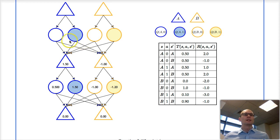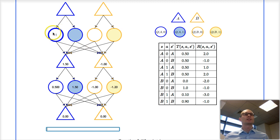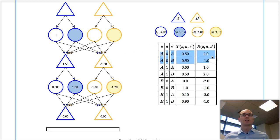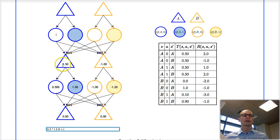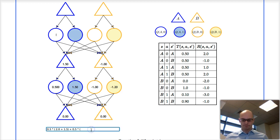Now we're again one level up in the value iteration process. Here we are in state A and took action 0 — this part of the table. There's a 50% chance of going to A and 50% chance of going to B. So 0.5 times the reward for going to A — which is 2.0 — plus if we go to A we will get future rewards on expectation of 1.5. And then there's a 50% chance of going to B, in which case we get an instantaneous reward of minus 1.0 and a future expected reward of also minus 1.0. That's our value here.